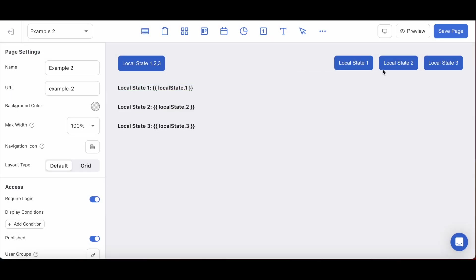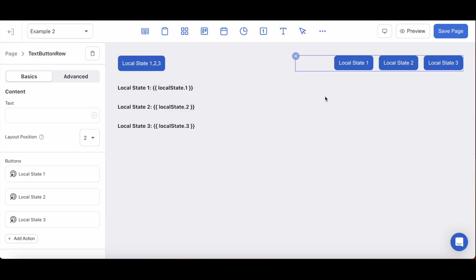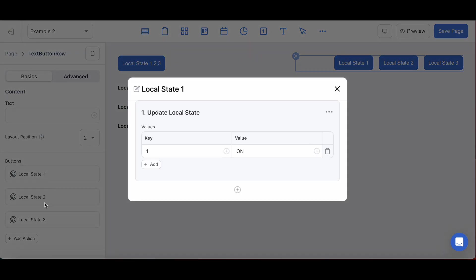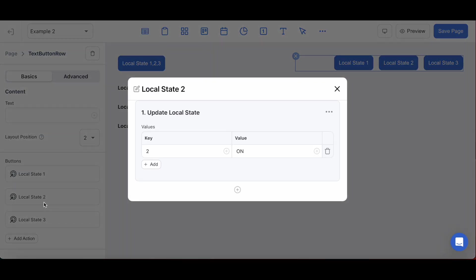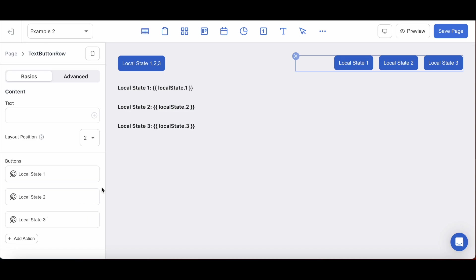For the button row that I've set up on the right hand here, I've created a separate key for each of them that will return the same on value onto the corresponding text blocks with dynamic variables that match their key.